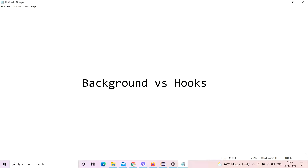Hello guys, welcome back to my channel AutomationHub Sathak. In today's video, we'll learn about a concept which is mostly used for interviews. Background versus hooks in BDD Cucumber is quite prominently asked in interviews. Why is it asked? Let's discuss this.